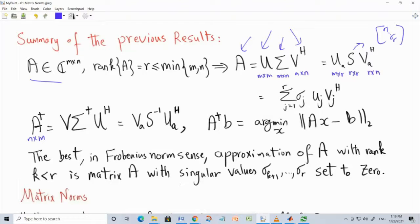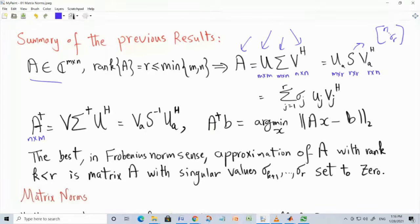You can use the SVD to do many things. It's one of the most powerful and practically useful tools. You can use it to compute the Moore-Penrose inverse — the pseudo-inverse — which is a matrix of size n by n given by this expression.